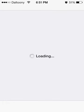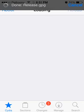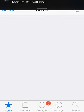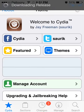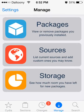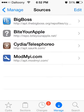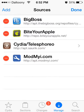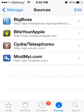So you go into Cydia and it's going to bring you up to some random page, the home page. From there you want to go to Manage, Sources, Edit, and Add. I'm not going to add it but the source is by 'your apple' and it's repo.buyourapple.net.